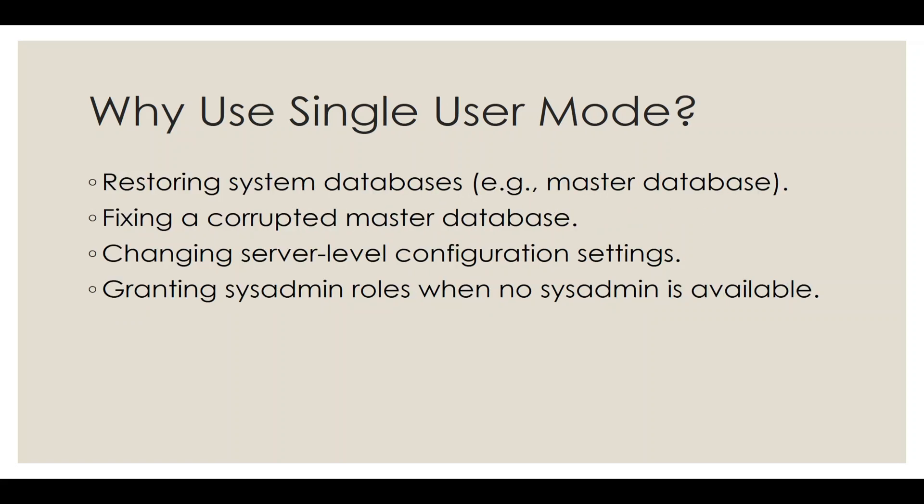Why would you use Single User Mode? It's especially critical for restoring system databases like the master database, repairing a corrupted master database, or making essential server-level configuration changes. Additionally, if no sysadmin is available, Single User Mode lets you grant sysadmin roles to the necessary user or group.